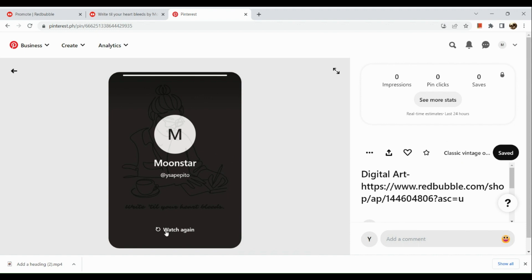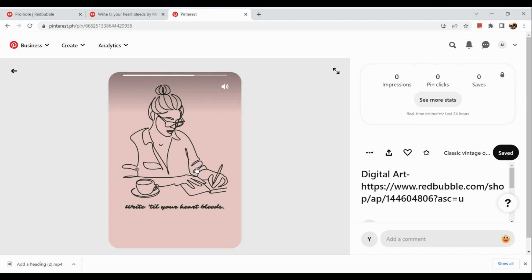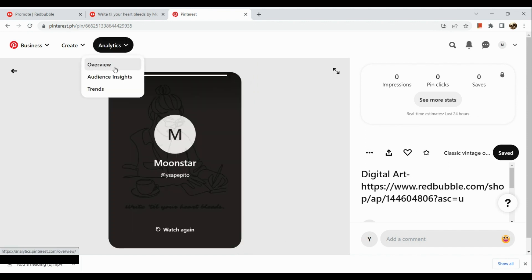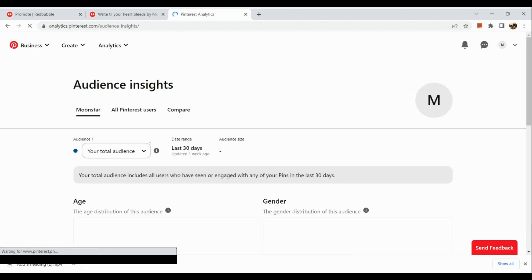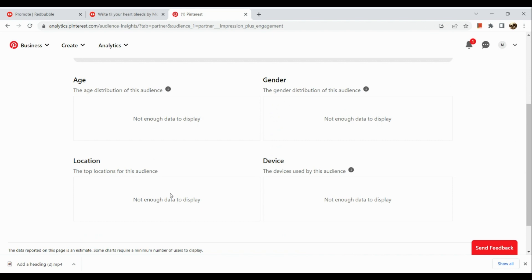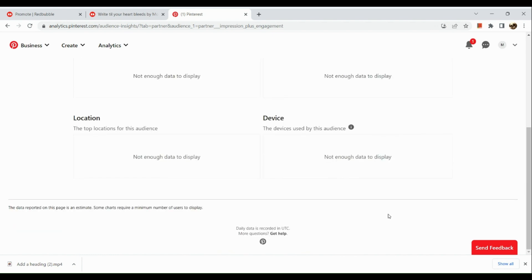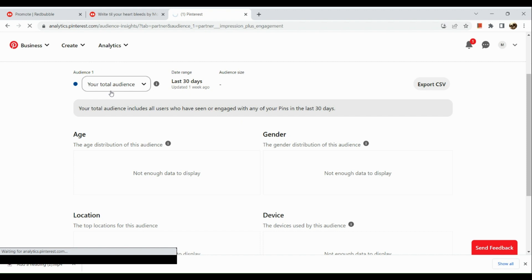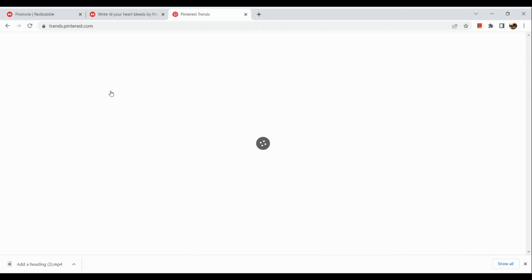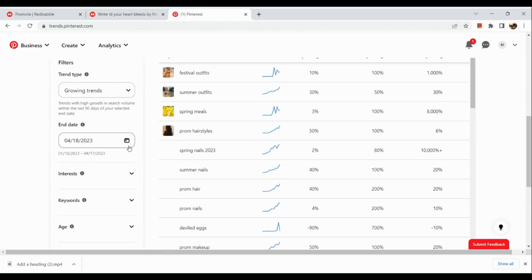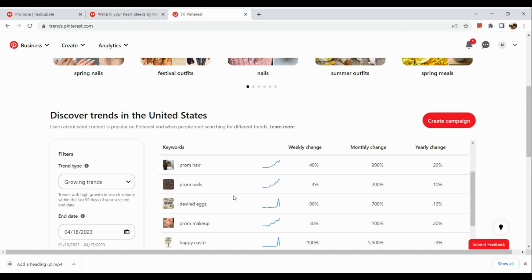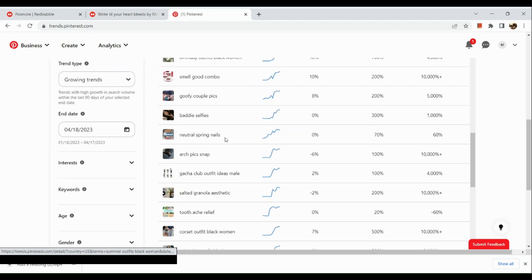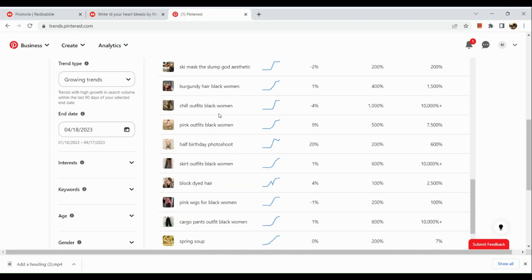Now let me show you the analytics section — specifically the audience insights. What's great about Pinterest is that in the audience insights, you can see the demographics of people watching or interested in your pin: age group, gender, device, and location. In the trend section of your analytics, you can see the current trends of the month. You can get inspiration from those trends, create new artworks, post them on Redbubble, and create a new pin to promote on Pinterest again.